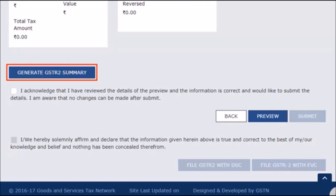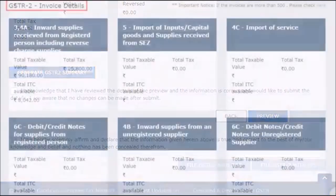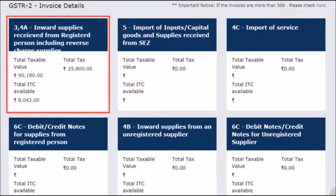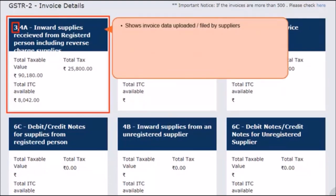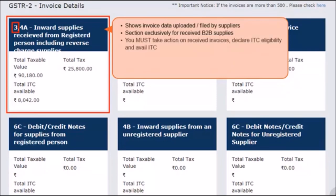The summary of details included in GSTR 2 after acceptance, modification and addition of invoices gets reflected in the respective tiles. These are the values of Total Taxable Value, Total Tax, and Total ITC available. In the GSTR 2 Invoice Details block, the first tile, Inward Supplies Received from Registered Person including Reverse Charge Supplies, is a combination of Sections 3 and 4. Under Section 3, you can view all the invoice data uploaded and filed by your counterparties, marking you as the receiver taxpayer for a given tax period. This section is exclusively for received B2B supplies, that is supplies received from another registered person. When the tax and ITC details show up in this section, you can accept, reject, modify, or keep the invoices pending in accordance with your records.